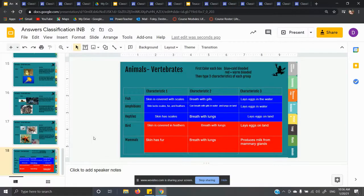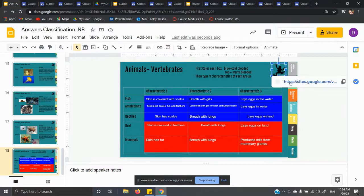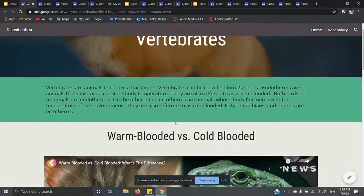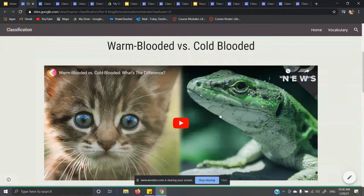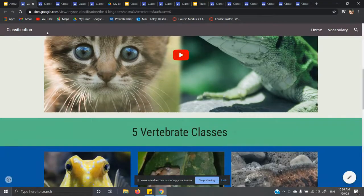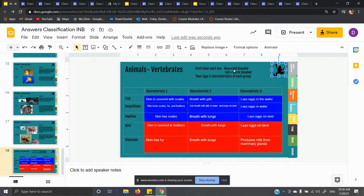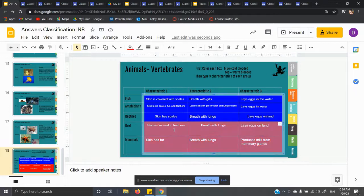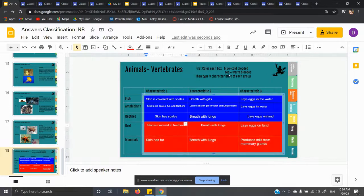We're on the last slide — slide 18. Click on the frog and it takes you to vertebrates warm and cold. Watch this video on the difference between warm-blooded and cold-blooded. If it is cold-blooded, it is said to be ectothermic — E-C-T-O. And if it is warm-blooded, it is said to be endothermic. For each vertebrate group, you're going to highlight the top three blue and the bottom three red, and put three characteristics for each.